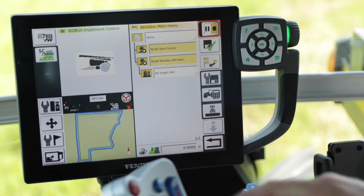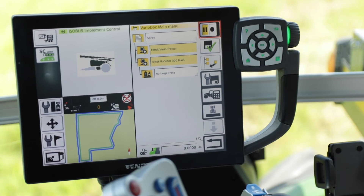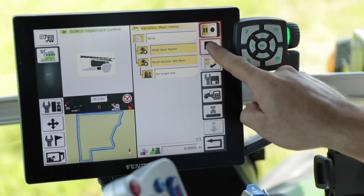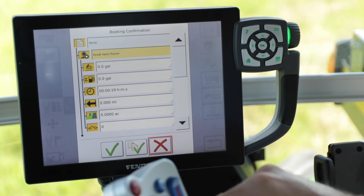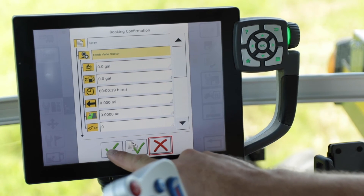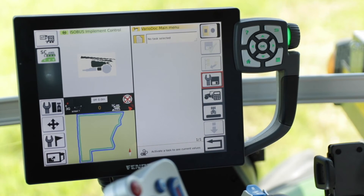That is how you bring in a task data file into the terminal and load the task. Once your task is completed, you need to book it to get the data off the terminal. Pause your task and then book it by hitting the check mark with the floppy drive button right below it. A booking confirmation window will come up — hit the green check mark and now it is booked to be exported out via USB.